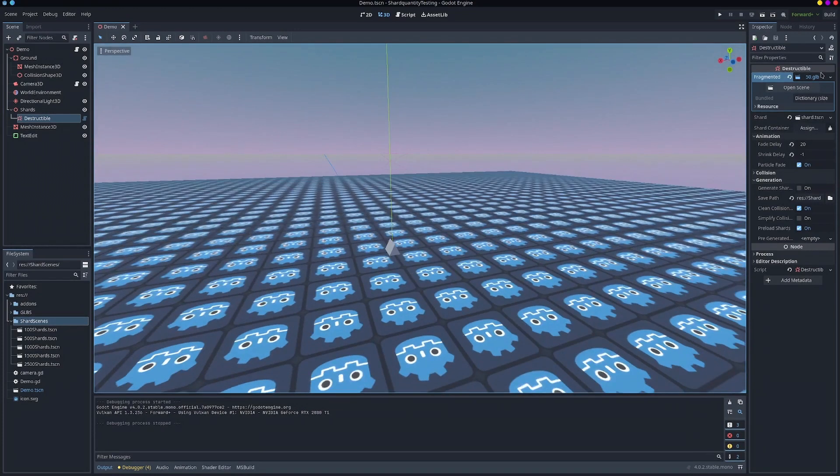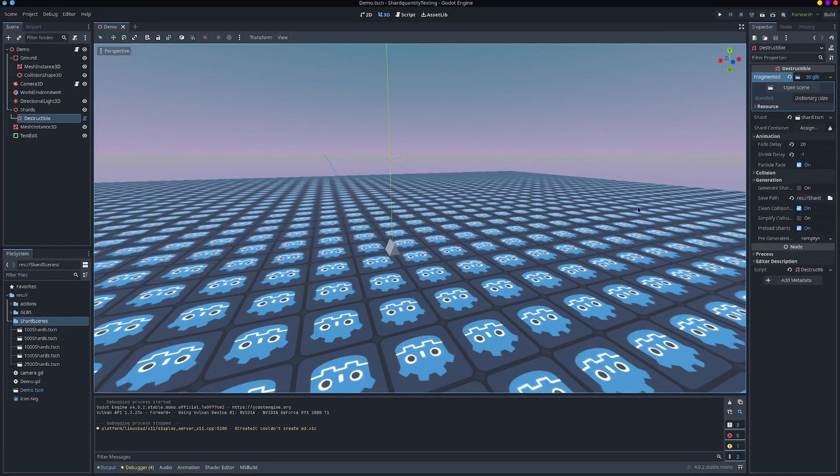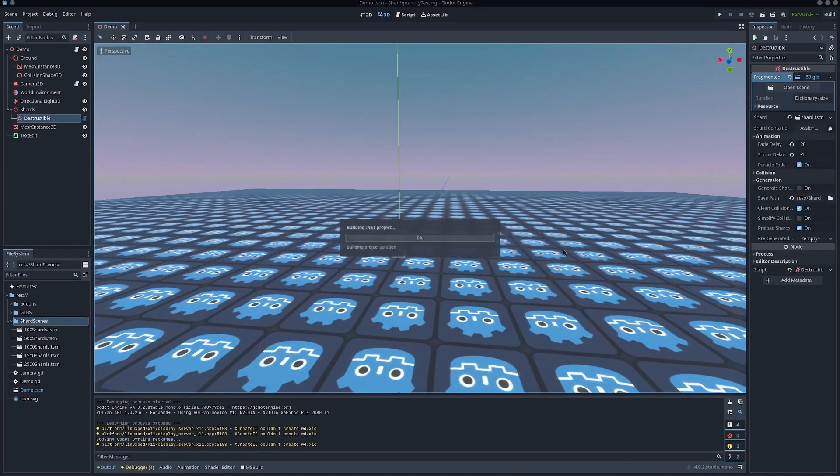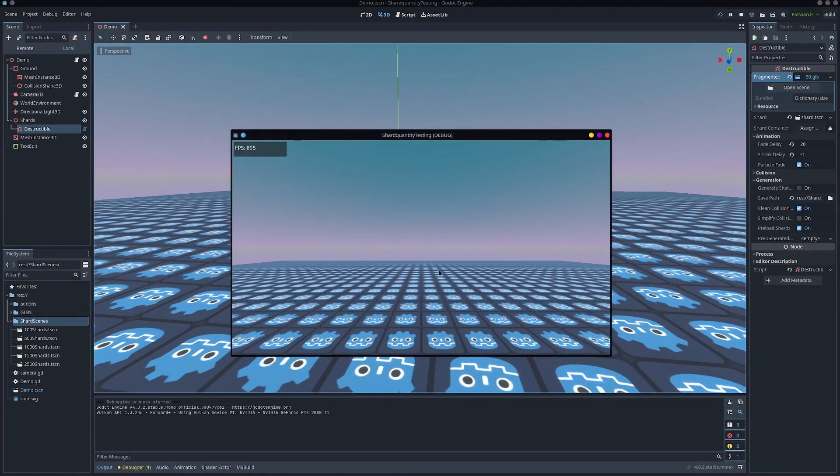So to start off with, I have a standard 50 shard non-pre-generated mesh, you can see it's left empty, preload shards is enabled, clean collision shape is enabled because both of those should generally be enabled by default. I have simplified disabled as it does cause a bit of delay.